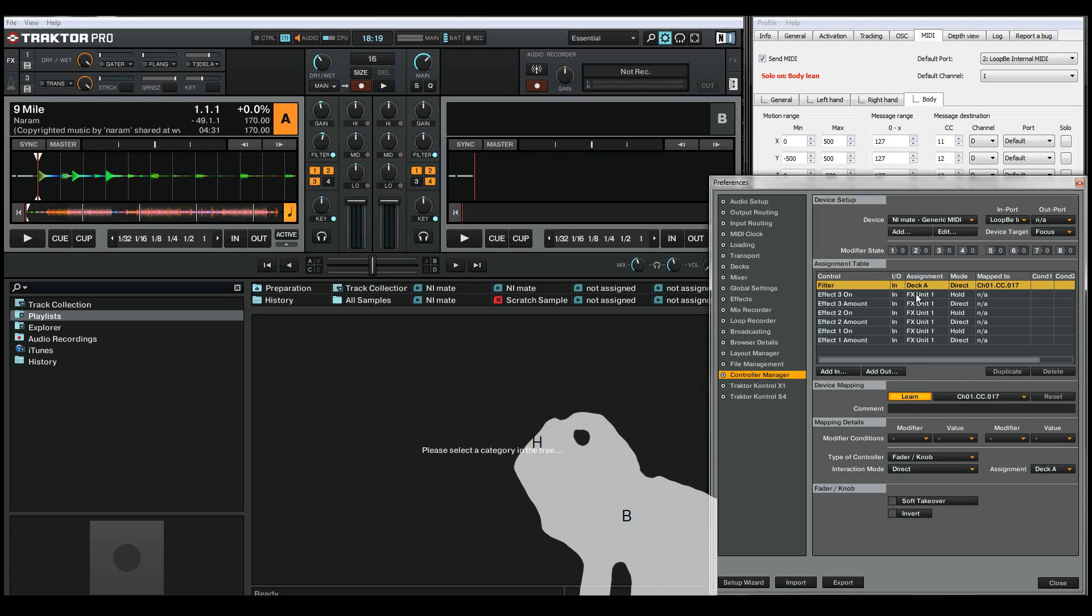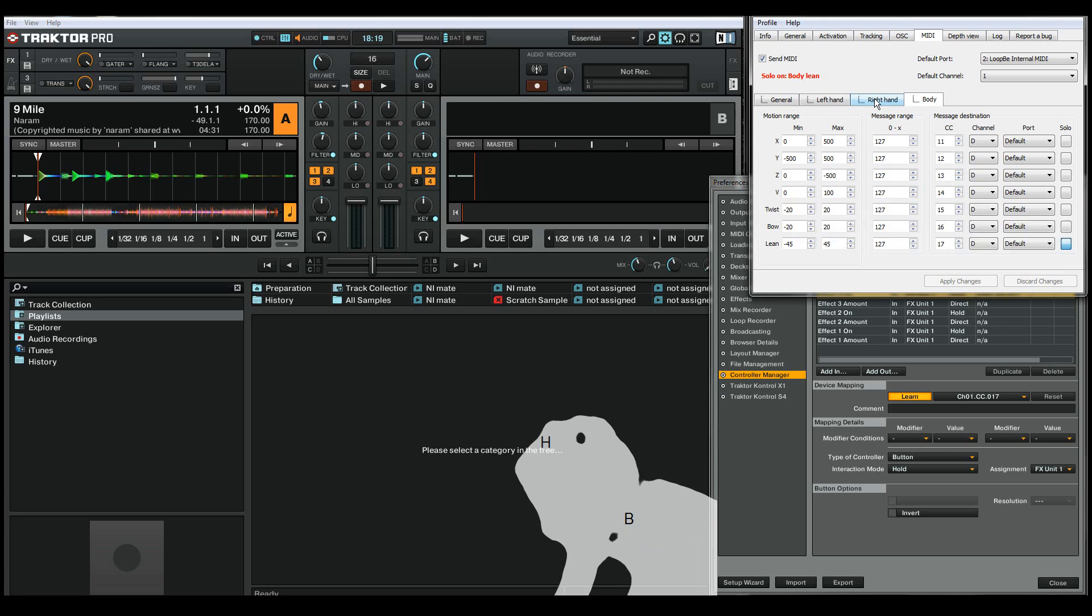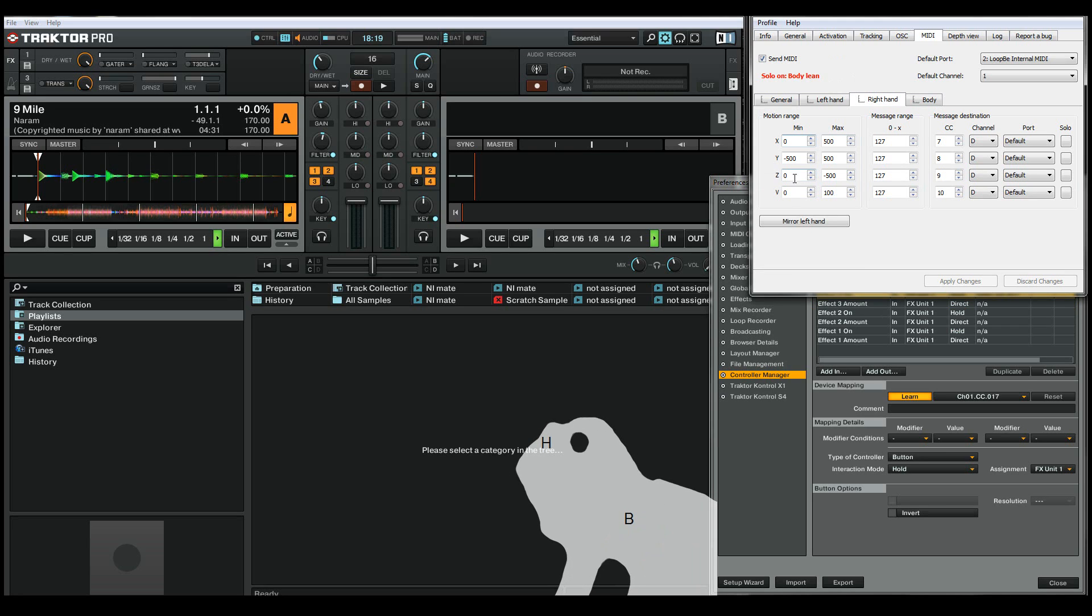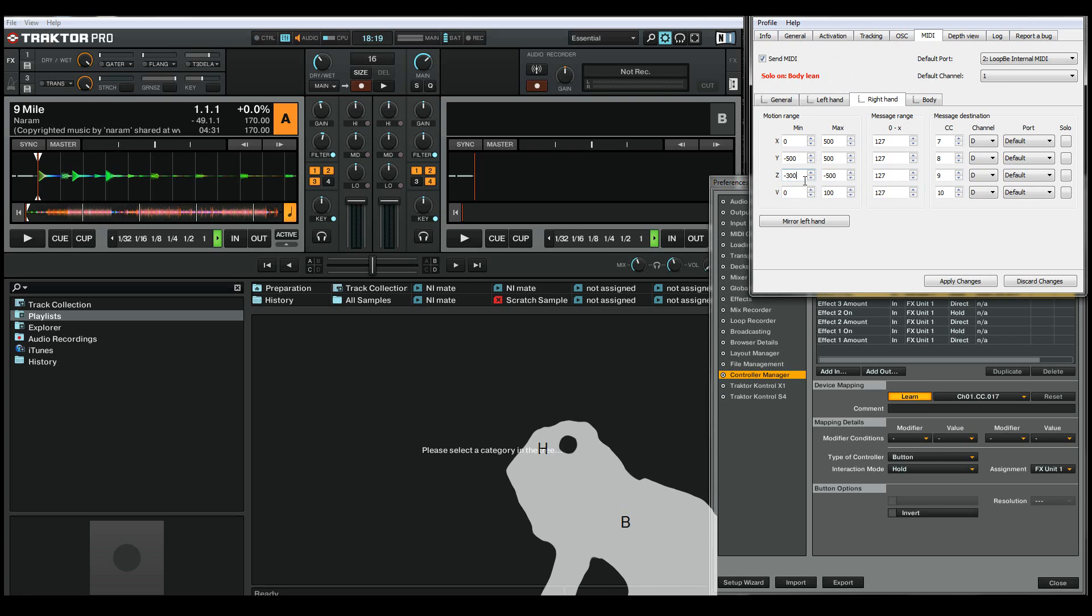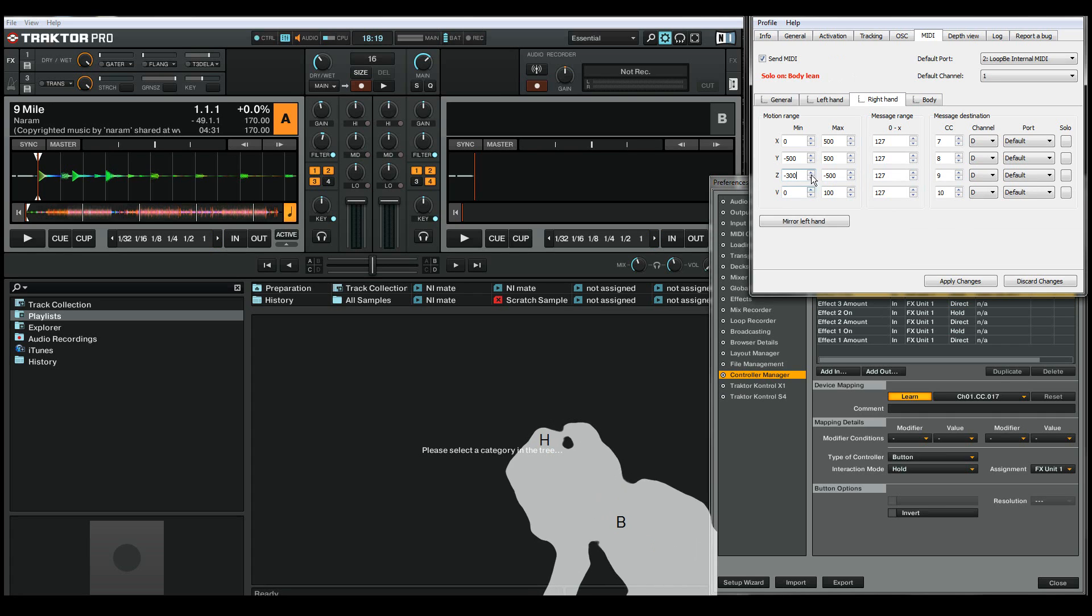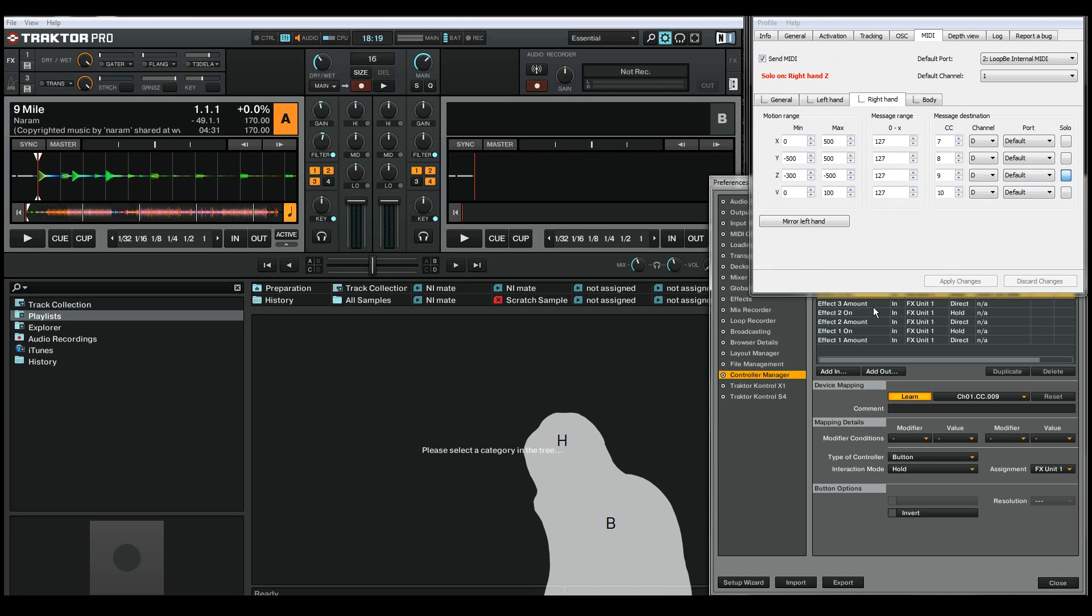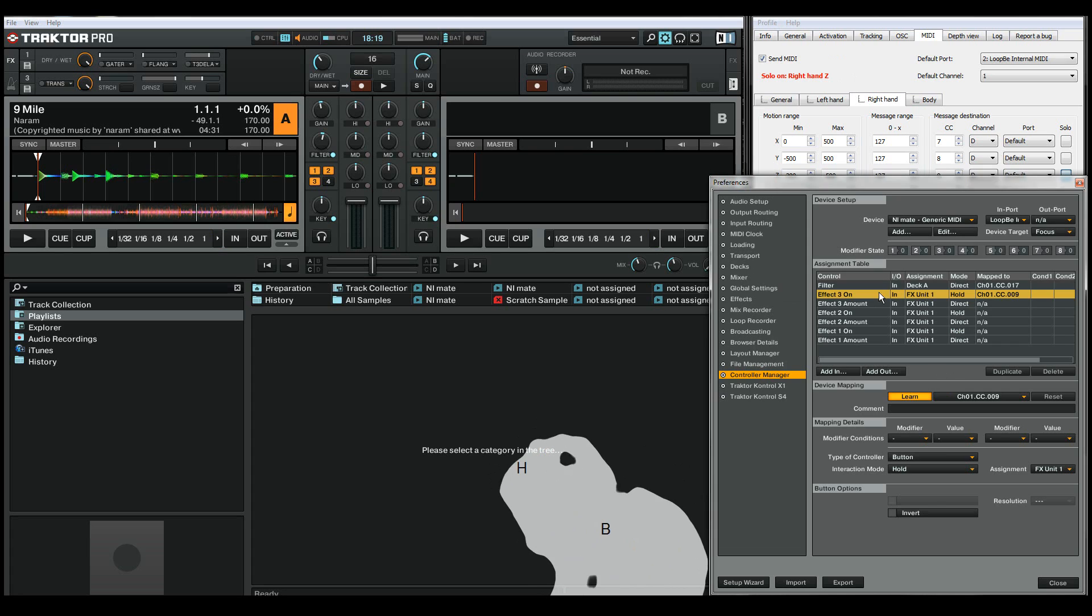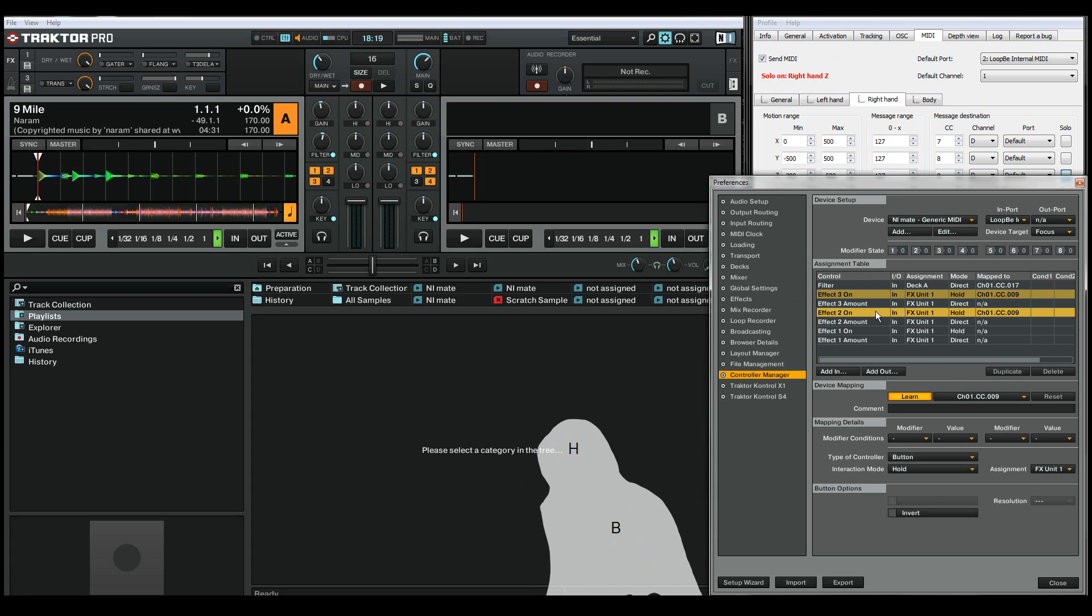Now next I want to control the effect 3 and 2 on commands with the z-axis of my right hand, from 30 cm from my body. I want to activate the effects, so I'll click the solo button again and show my right hand, so it's learned. Select effect 2, show my right hand, and it's learned.